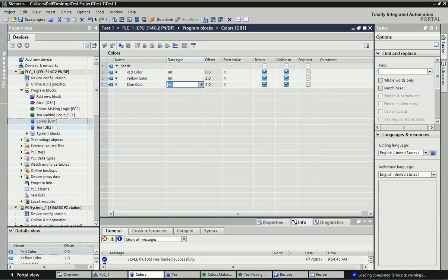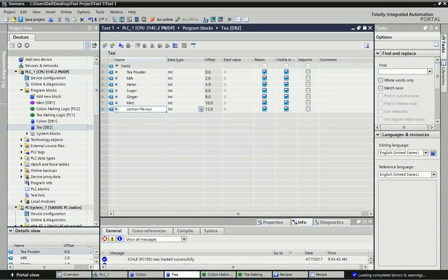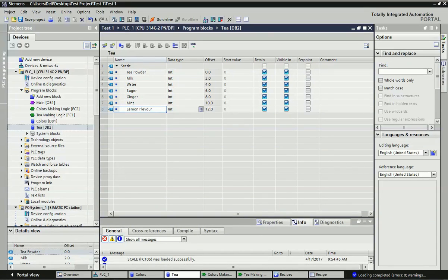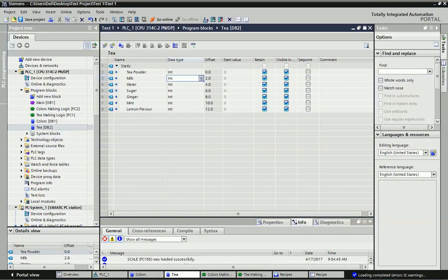For the tea recipe, I have added the elements for tea making. You can see: tea powder, milk, water, sugar, ginger, mint, lemon, flavor. You can add many elements as per your product. I have taken the same data type - integer - here as well. After taking this data block, we will go to the SCADA.